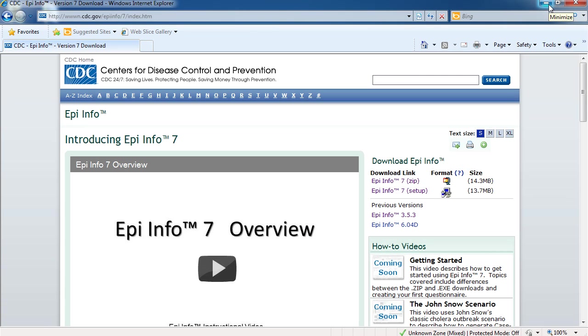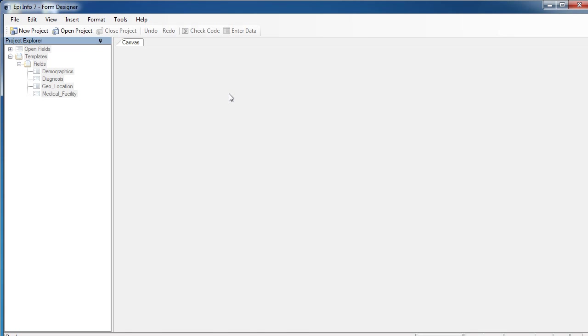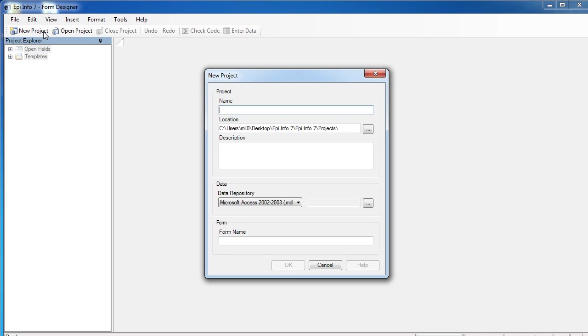So, let's go back to the Epi Info window on my desktop. As I mentioned earlier, Epi Info 7 is ready to be used. So, let's start by creating our first data entry form. I will click the Create Forms button and load the form designer. Then I click New Project and specify the project name and the name of the first form in this project.